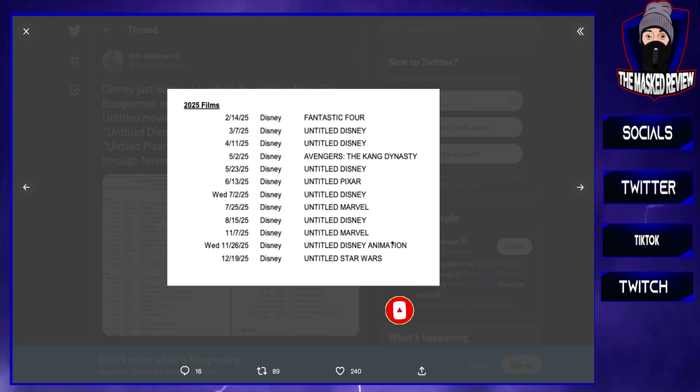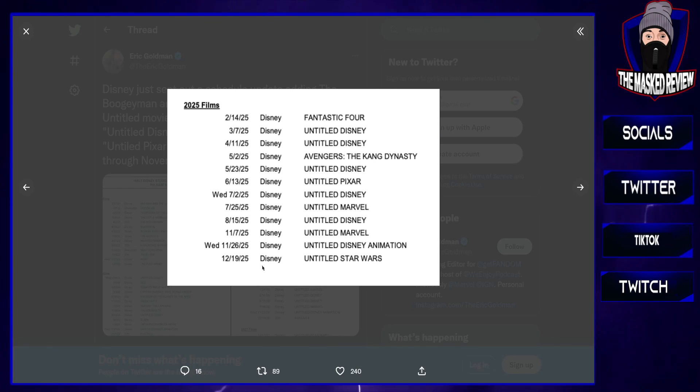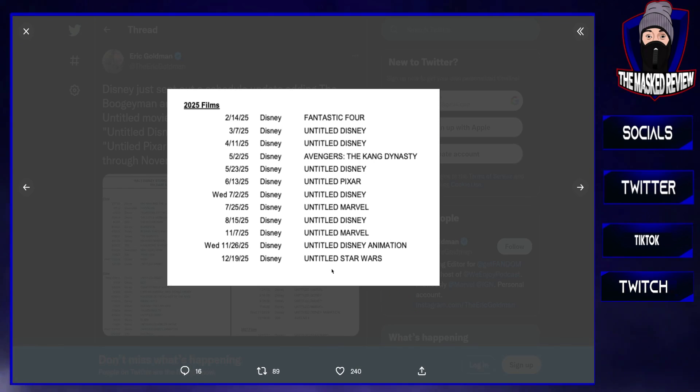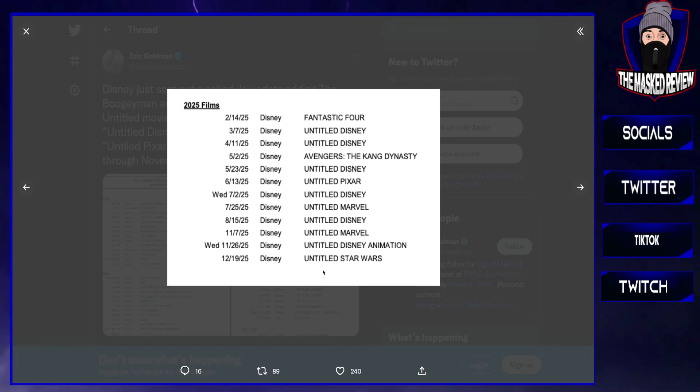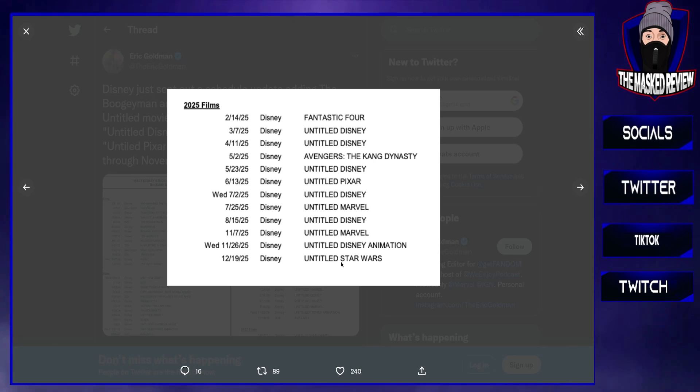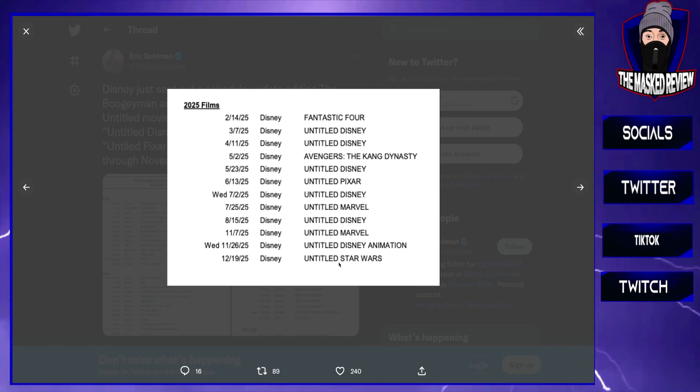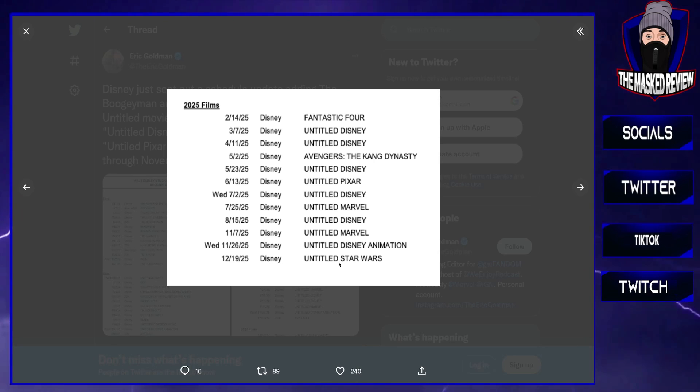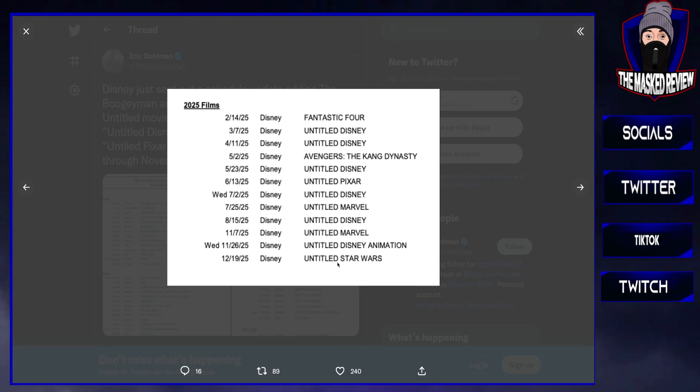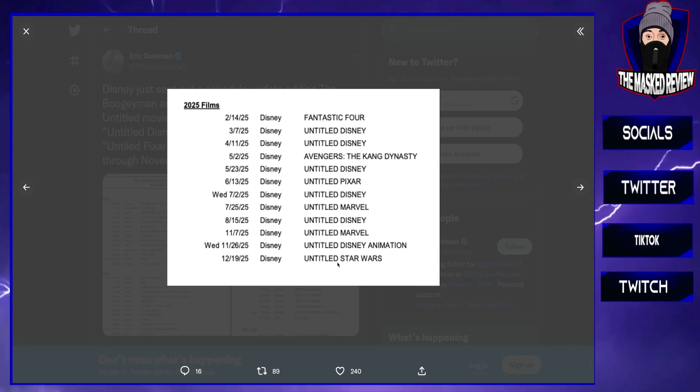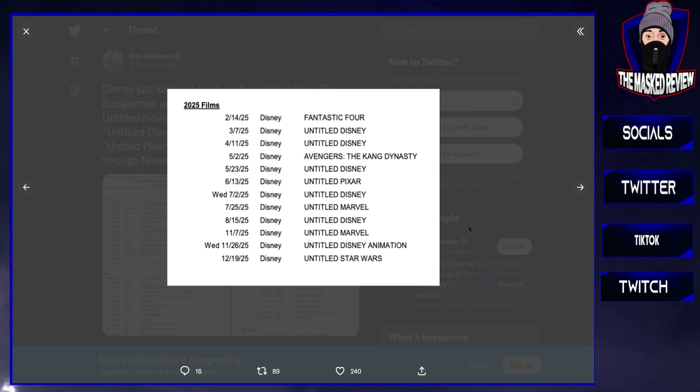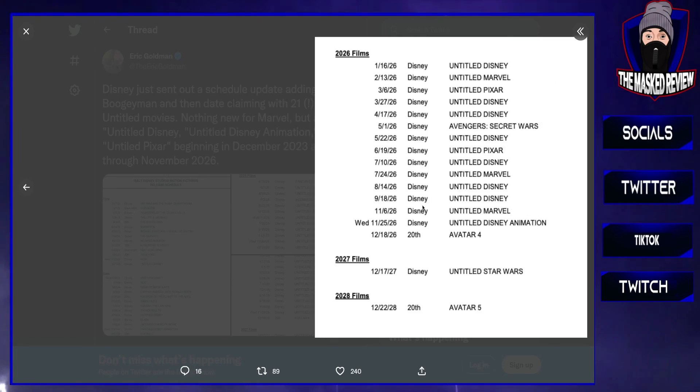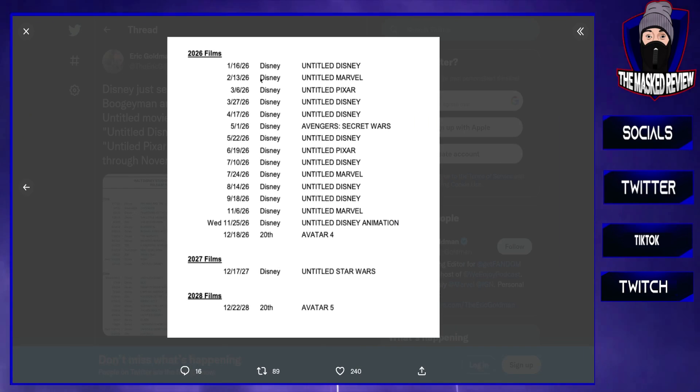First one will be Avengers: The Kang Dynasty, then we're moving on. A lot of Untitled Disney, Pixar. Again, they don't know what's coming out around here. And here we have Star Wars, we have an Untitled Star Wars. I don't know what they're going to be doing it on. No one has information on this project at the moment, but it'll be interesting to see what they are making. I don't know if I'll see it in the cinema. I have not seen a Star Wars movie in the cinema since The Force Awakens. That's when I just stopped going to see them in the cinema. What they have done with Star Wars is an absolute disgrace.